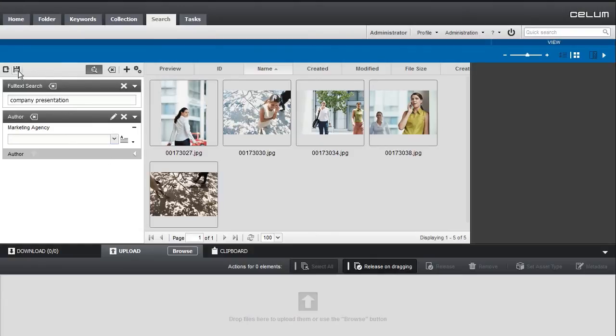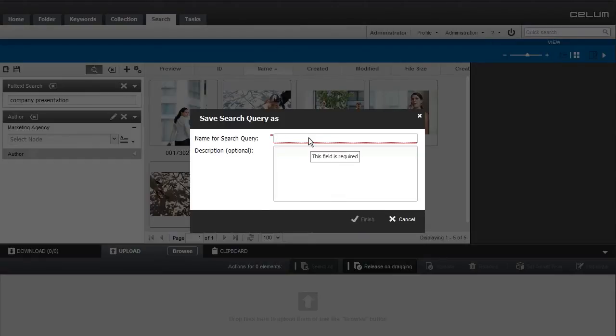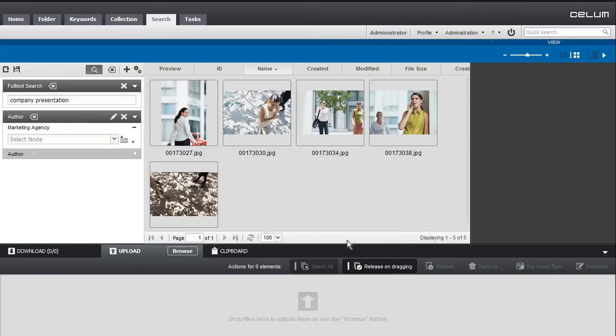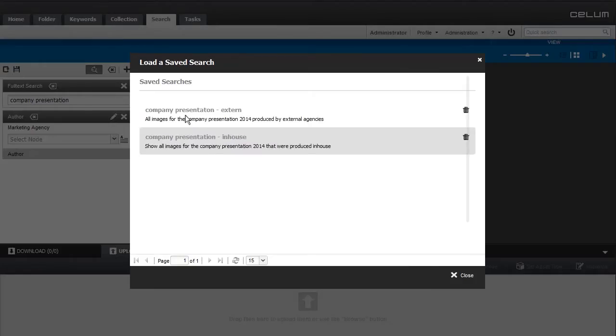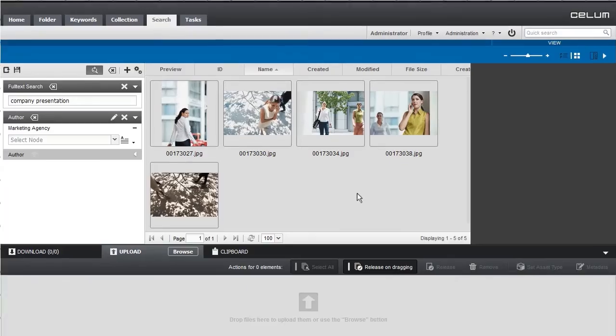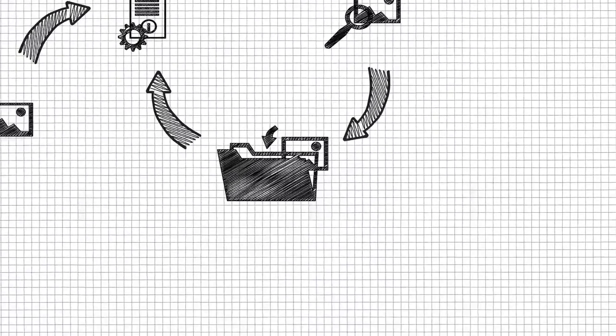Often used queries can be stored for later use, or they are ready for download.